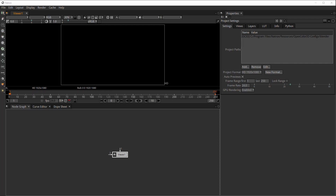You need to think of Natron as Blender but for compositing. Blender does have some compositing options, but this one is better.